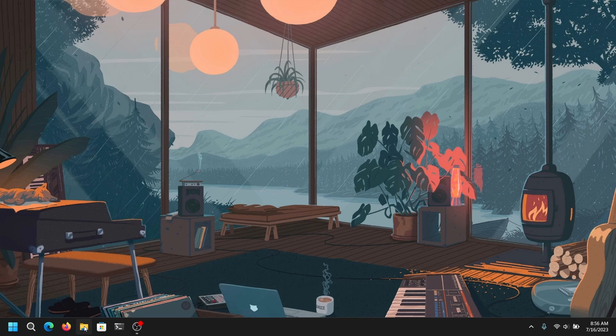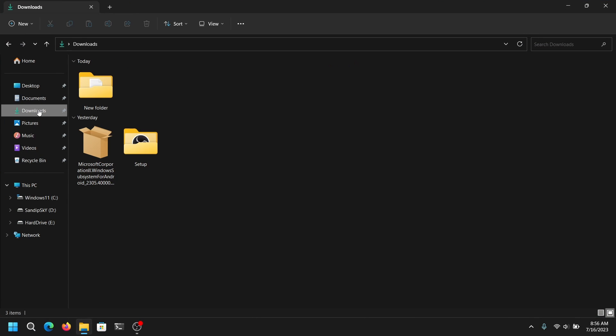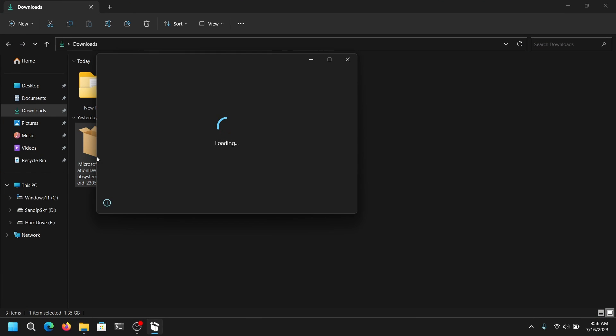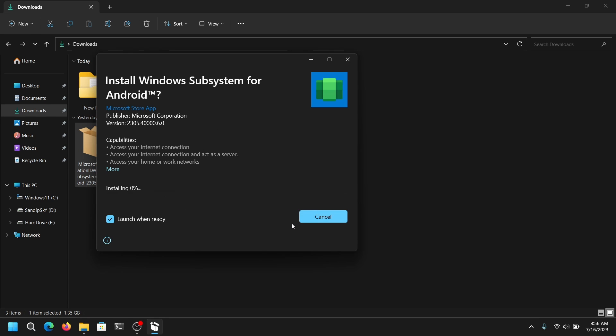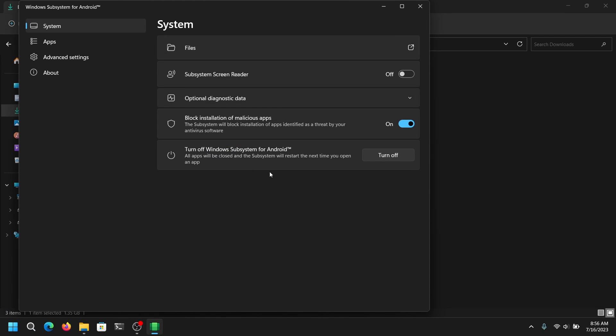Now you need to download one file from the link in the description box below and once it is downloaded, double click on it to open it and click on install. Now it will take a while to install WSA and once it is installed it will automatically open. If it doesn't, then go into your start menu and open it manually.